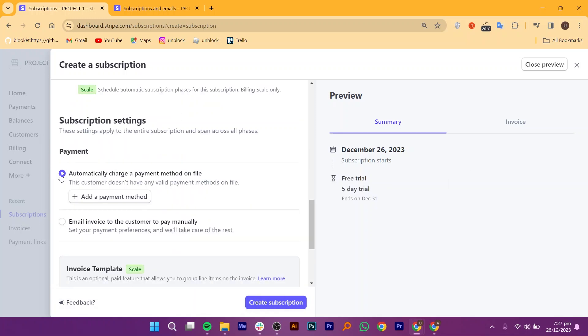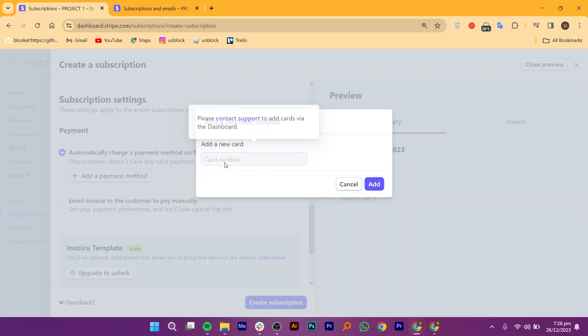In Subscription settings, you can select Payment Options or add a payment method. You can add a new card. If you want to, simply enter the card details, then hit the Add button.